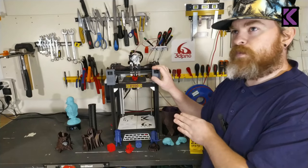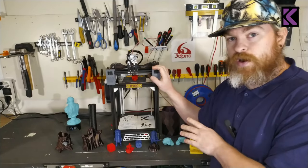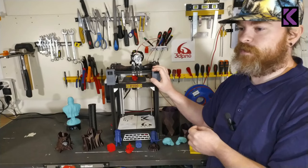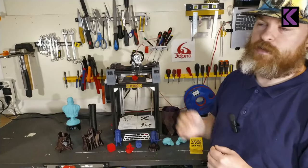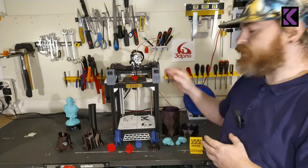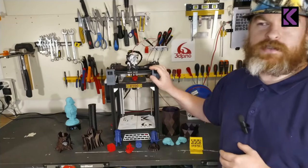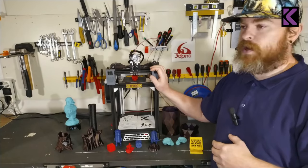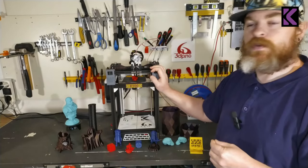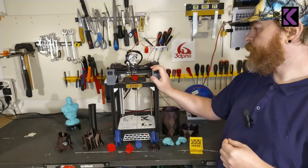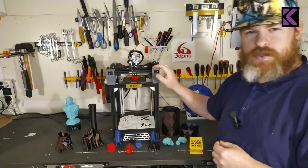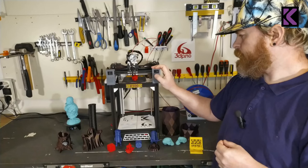This is not a competing printer to the Voron V0. The Voron V0 has a different level of engineering. This is a simplified CoreXY machine with the same build volume. This is much, much simpler than a V0.